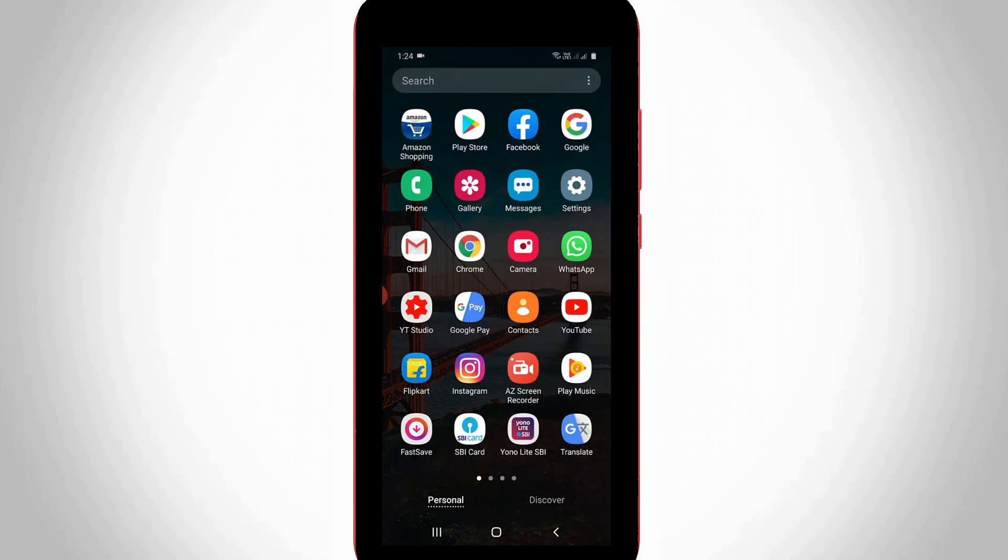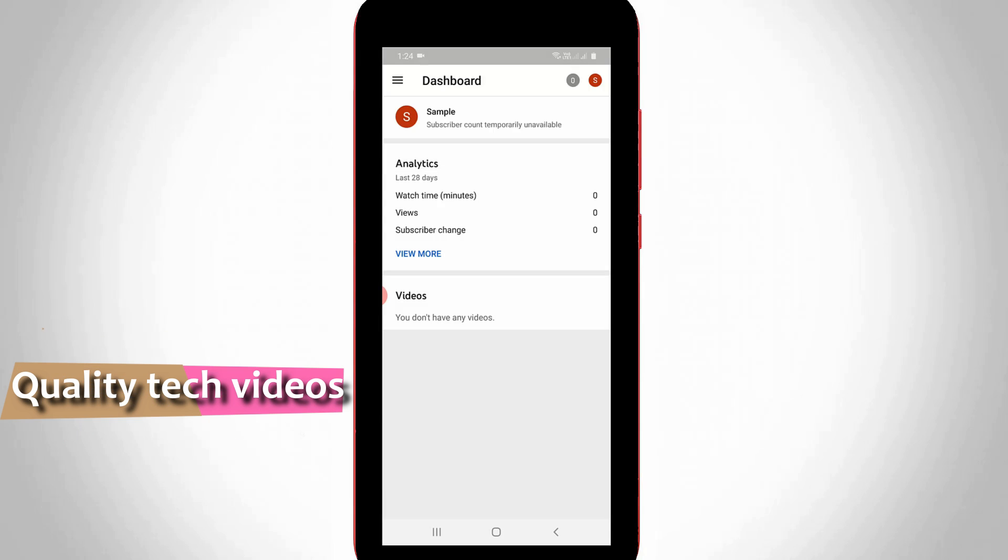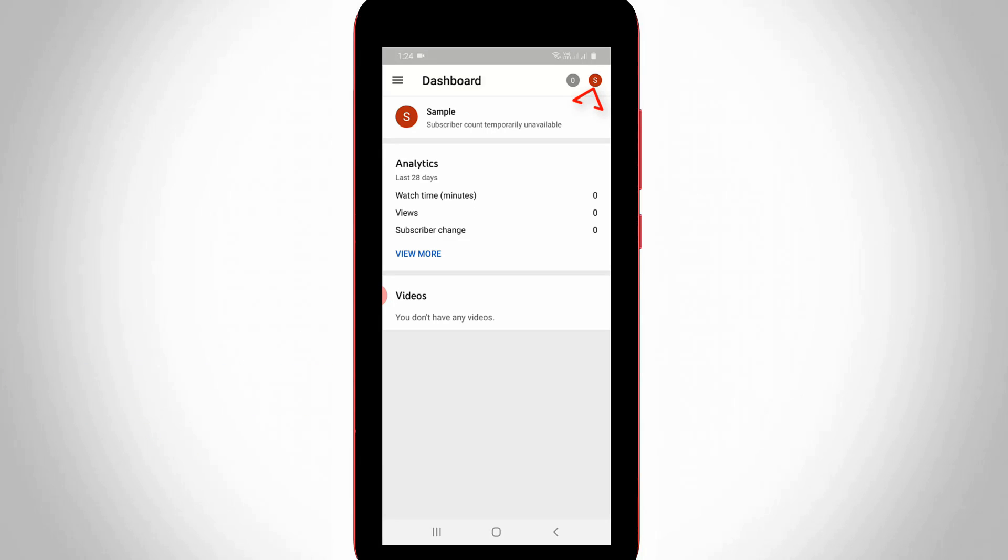First of all, open your YouTube Studio mobile application. Now in the dashboard section, you can press your profile icon, which is placed at the top right side corner.